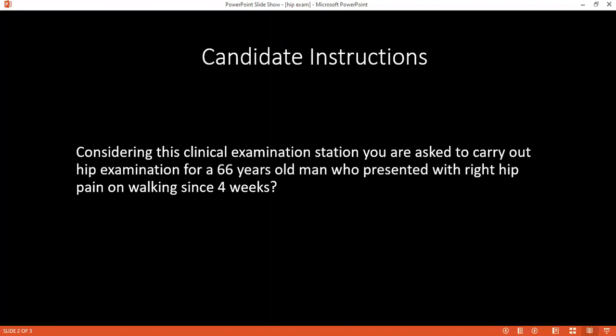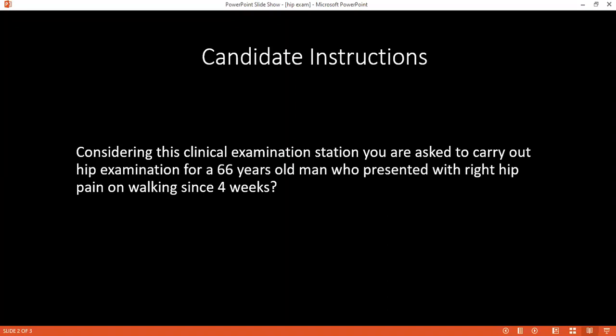Once I've done this, I would want to thank him, wash my hands, and complete my examination by doing a knee examination, a spine examination, and also a full neurovascular examination of the hip. Then I would offer him assistance to dress and summarize my findings.